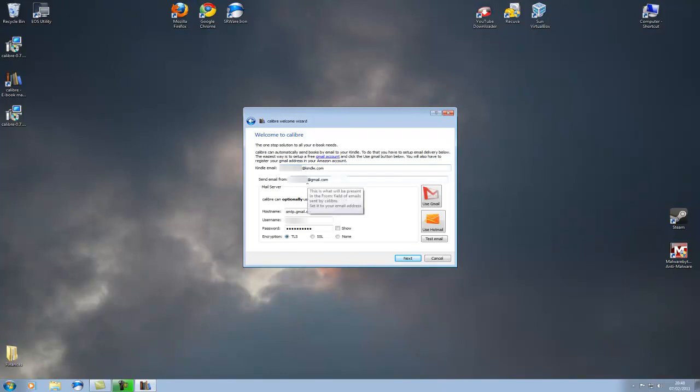The email address you want the Calibre program to send the email from, so mine is my username at gmail.com.